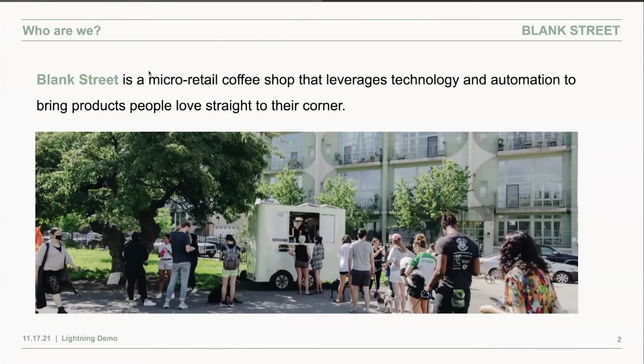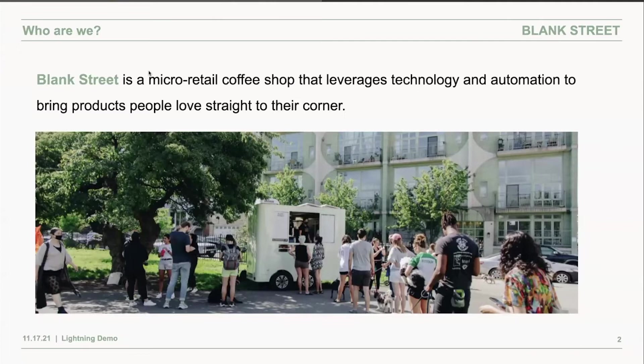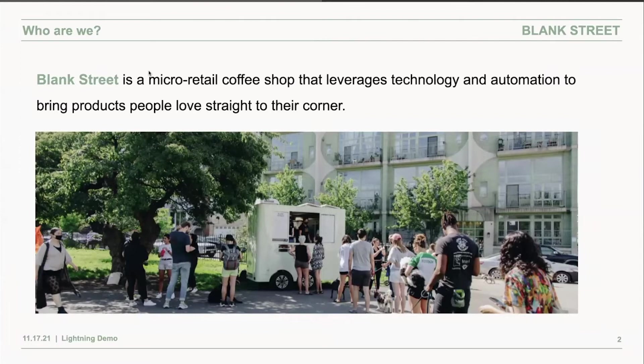Our micro-retail locations are composed of battery-powered carts, micro-kiosks, and pickup windows. We have around 20 locations right now, planning to open 30 more by the end of the year.